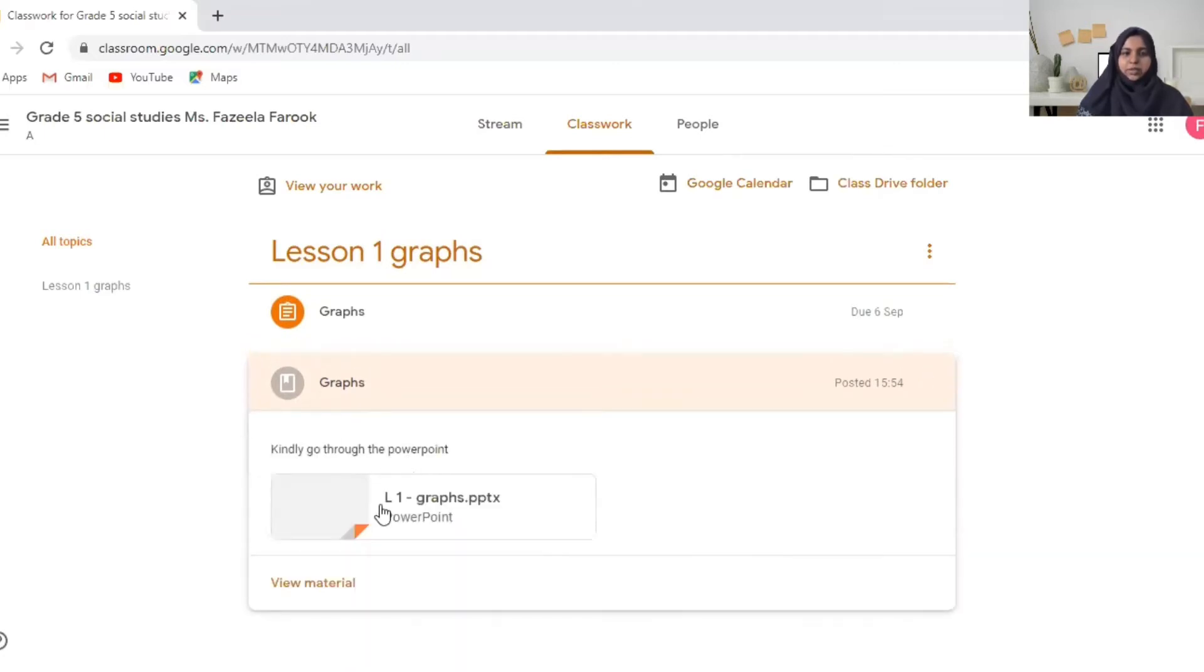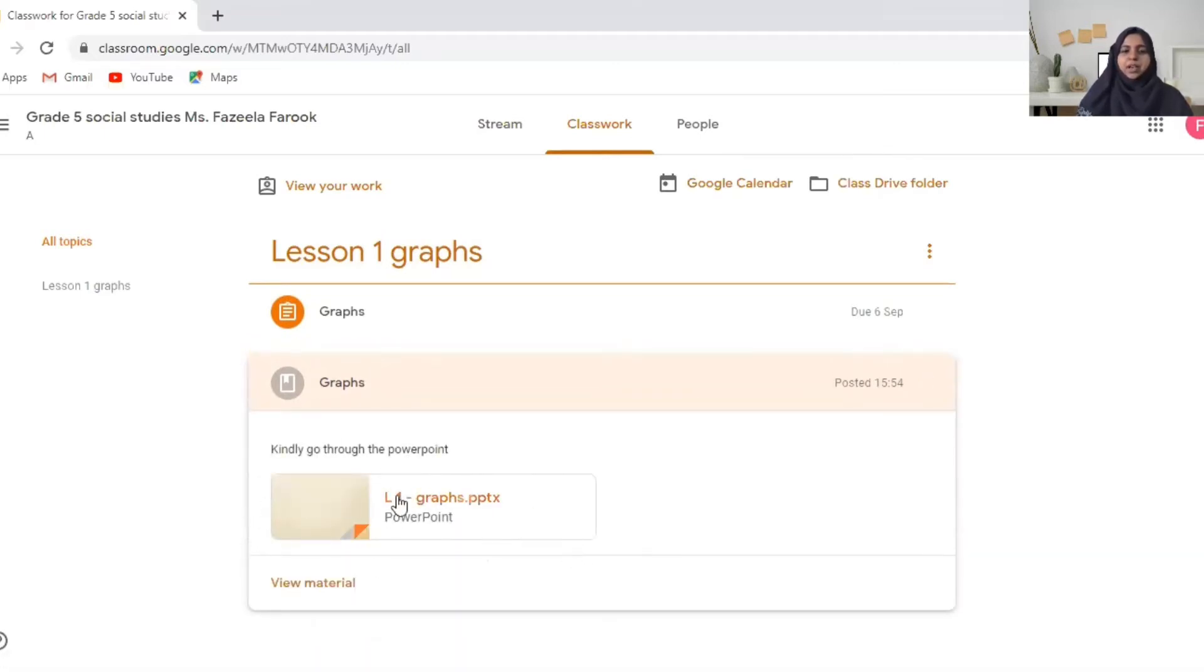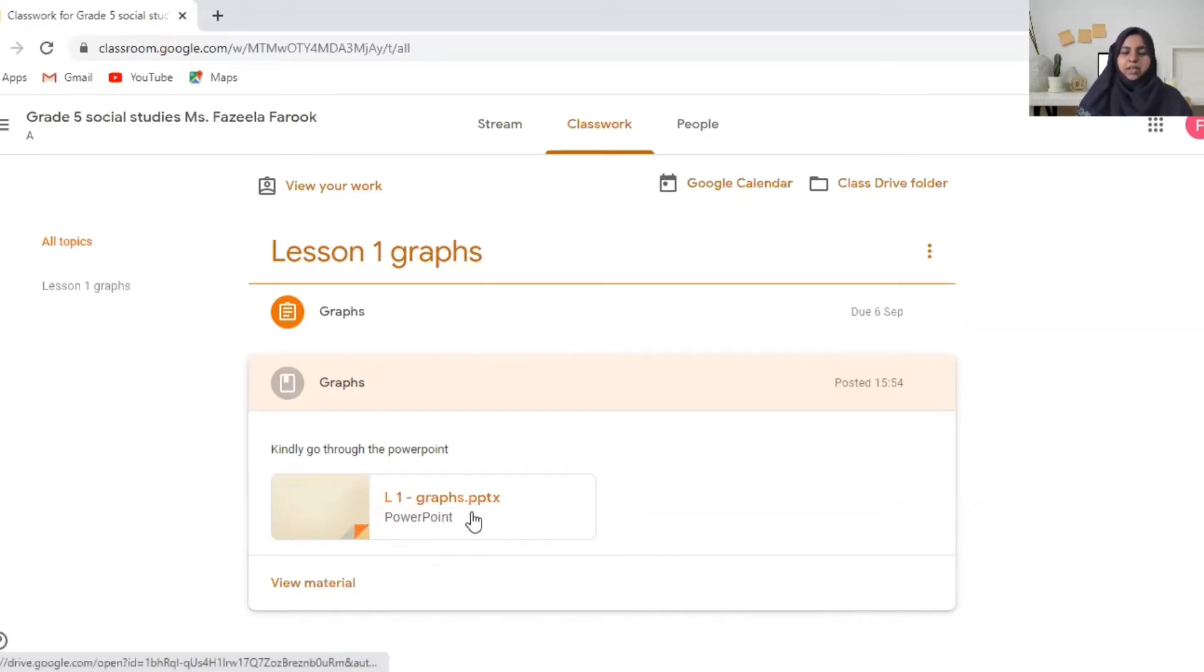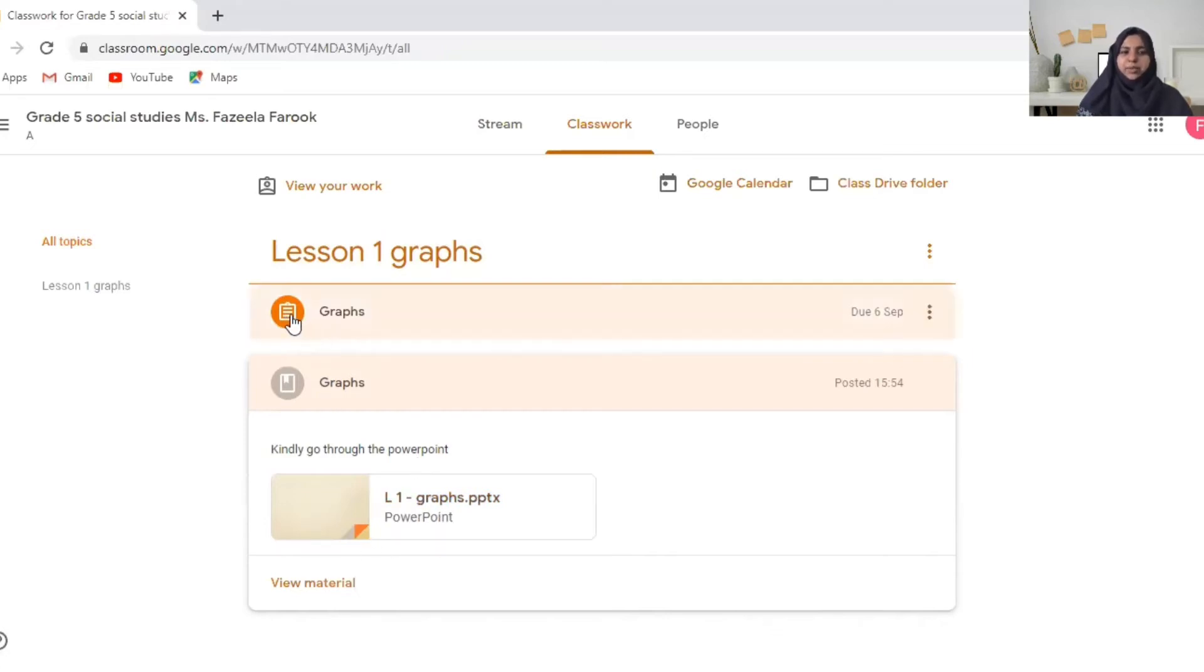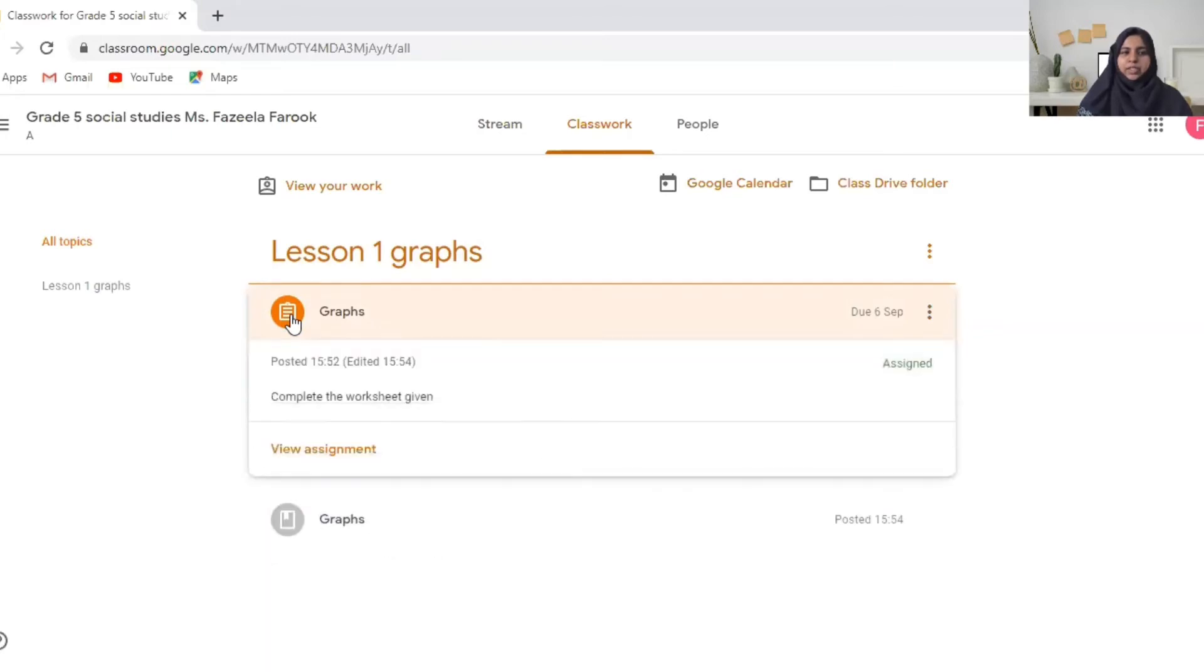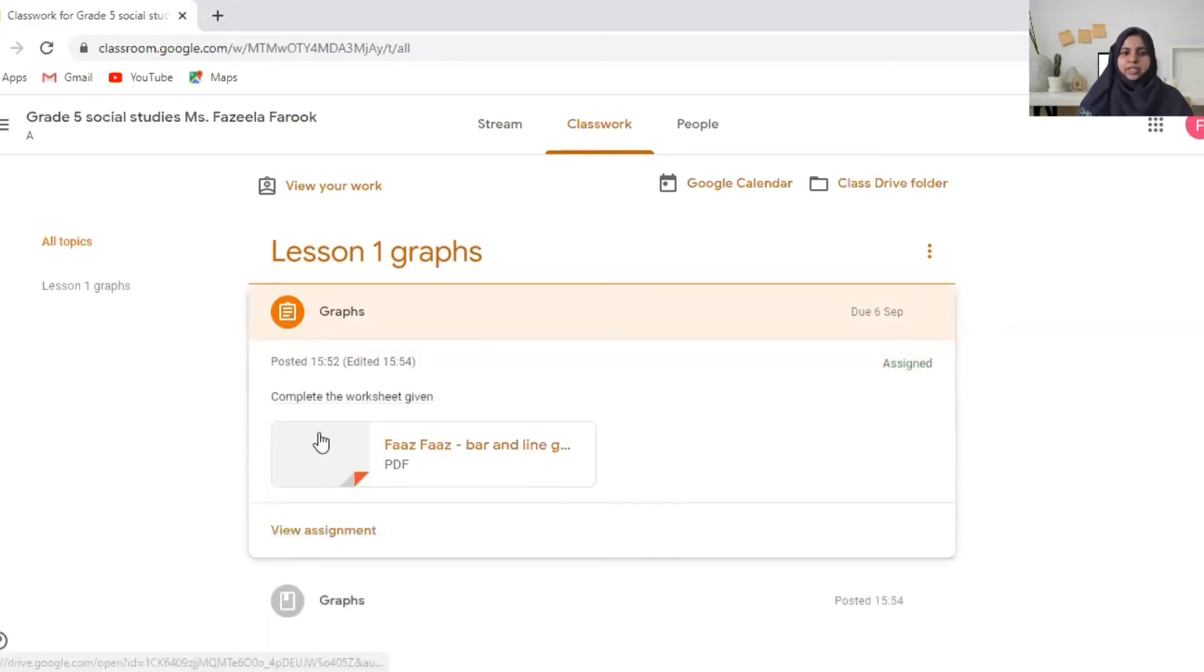Kindly go through the PowerPoint. The teacher might post a video or a PowerPoint or maybe a word document. Maybe you have to read through it. And this symbol it shows assignment. You have to do it. Complete the worksheet given.